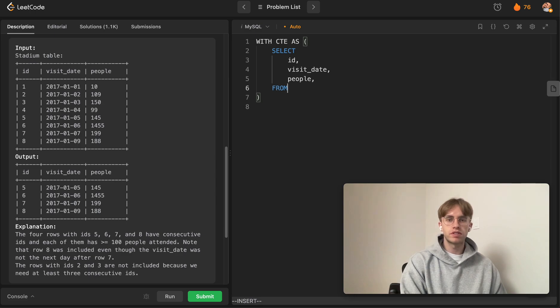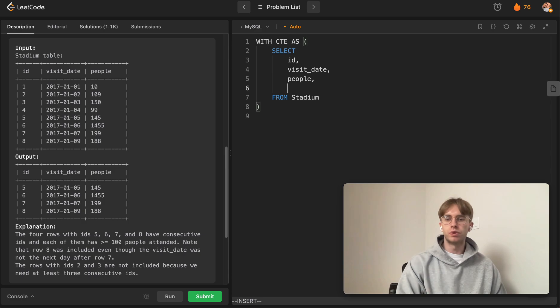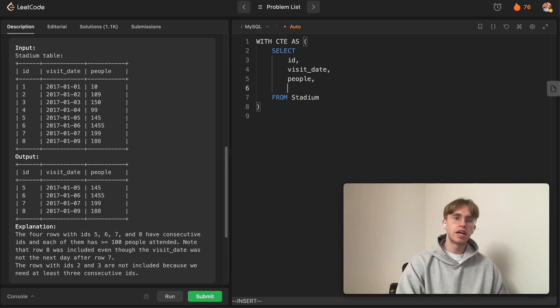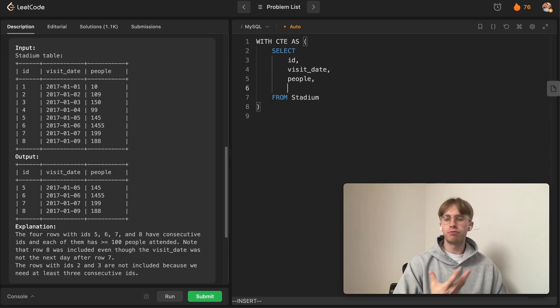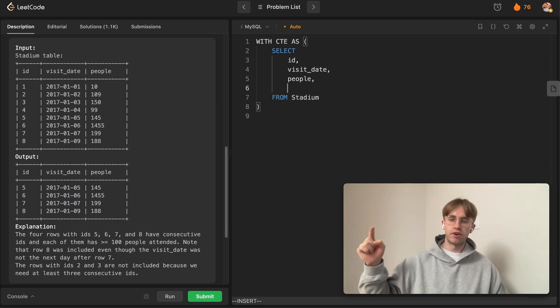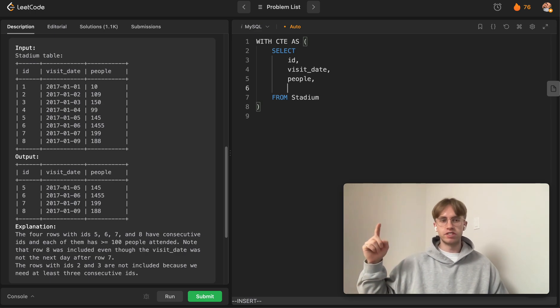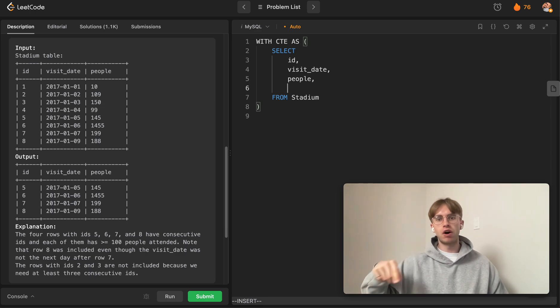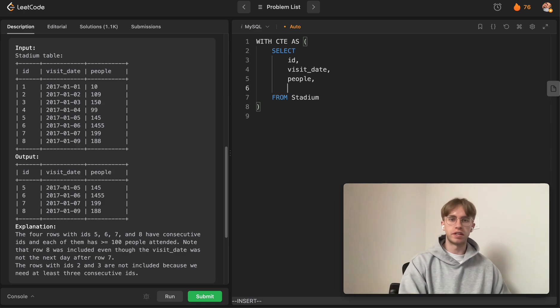We also want to include four extra columns to maintain the number of people attending the stadium for the dates prior to it and the dates following the current date.